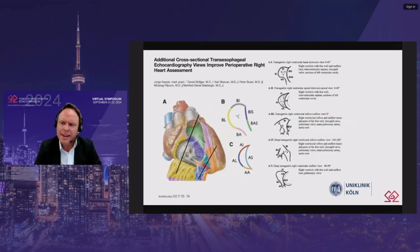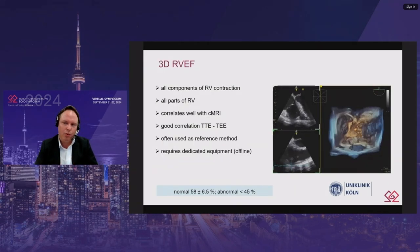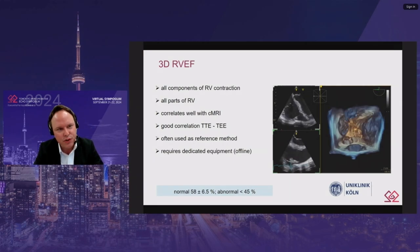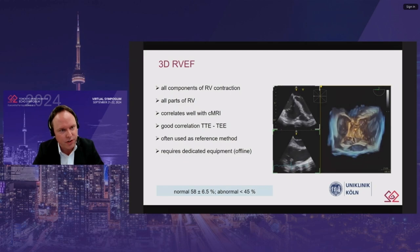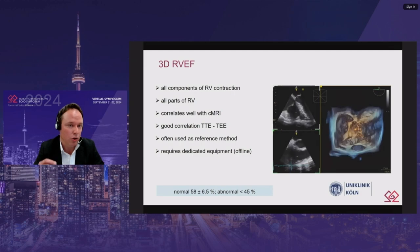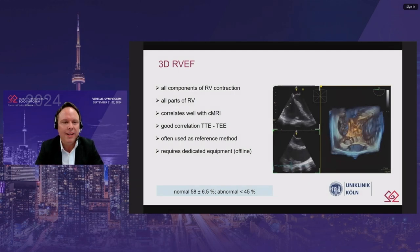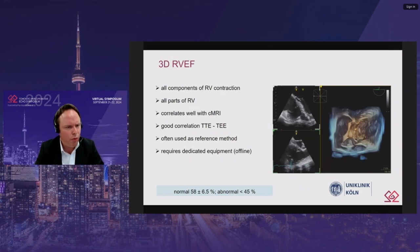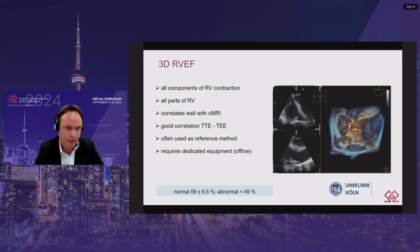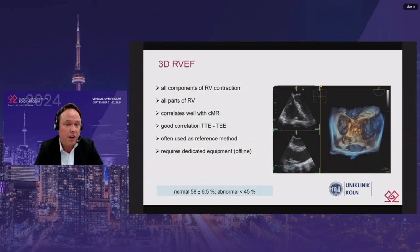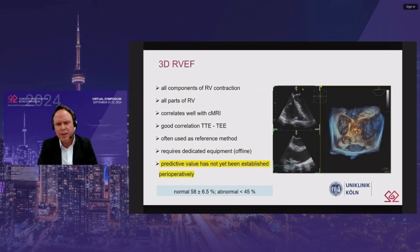Three-dimensional right ventricular ejection fraction might be a more sufficient parameter for perioperative assessment of right ventricular function, including all components of right ventricular contraction and correlating well with cardiac MRI. There is also good correlation between transthoracic and transesophageal assessment, and this parameter is already often used as the reference method. However, it requires dedicated equipment and software, often requiring offline analysis since the software is not regularly implemented on echo machines. Importantly, the predictive value of 3D right ventricular ejection fraction has not yet been established perioperatively.